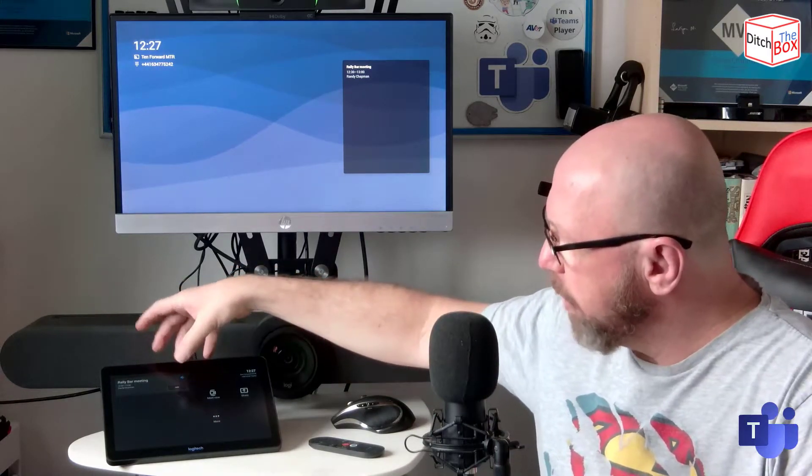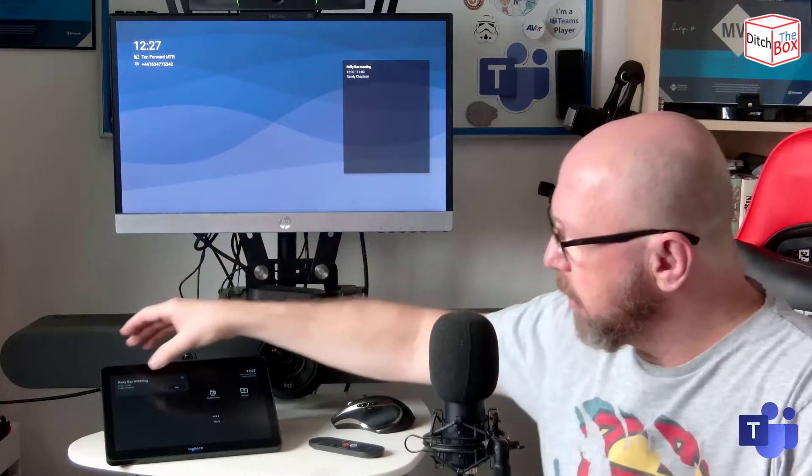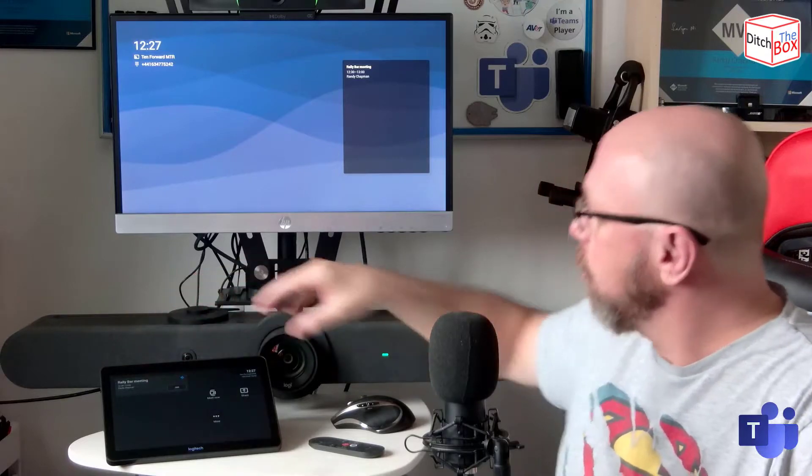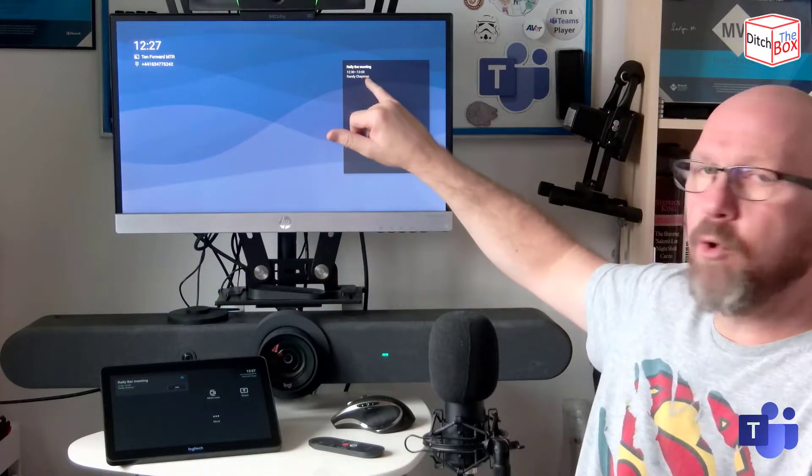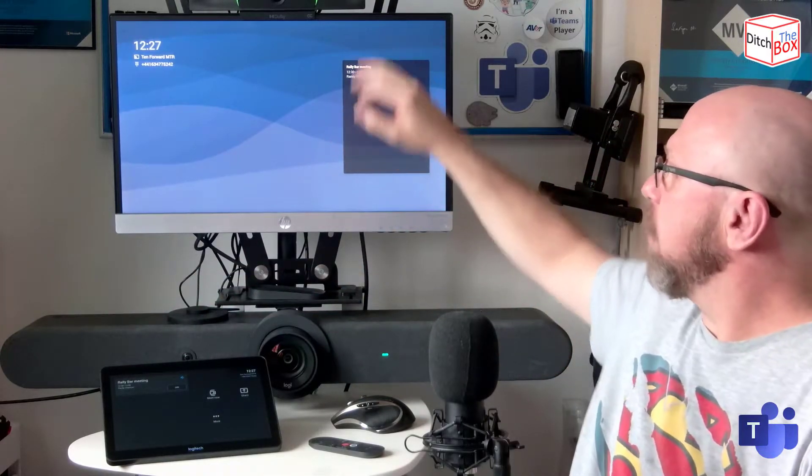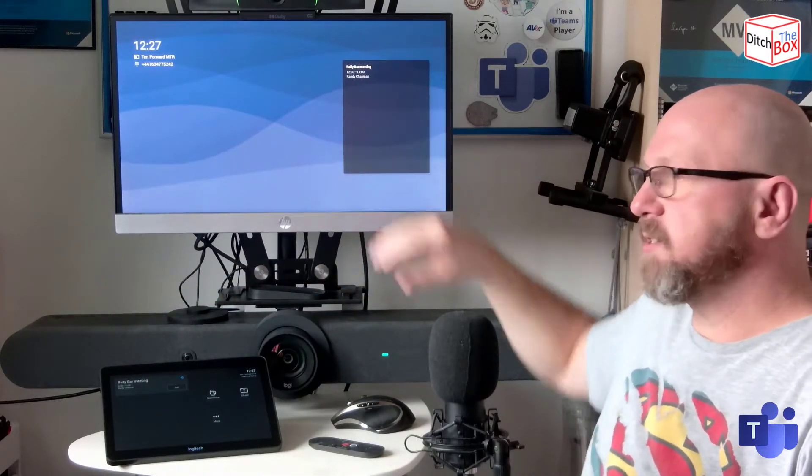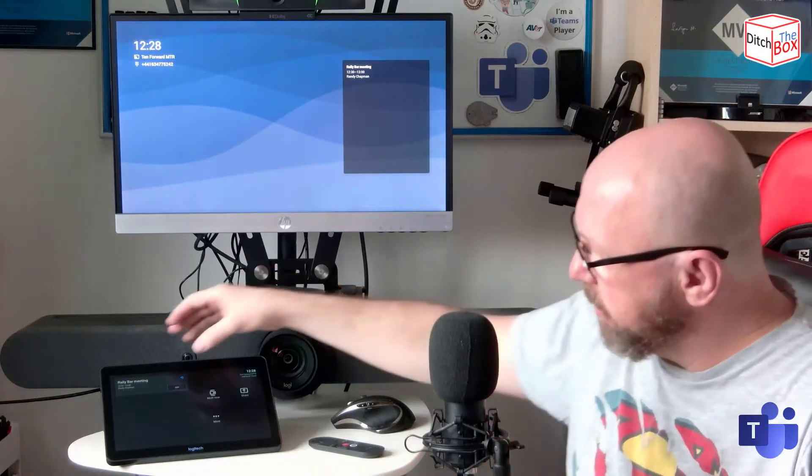you've got the calendar rail on the left as you normally would. You've got a join button, the Teams logo as you would normally see it appear. And of course on the screen as well, you've got it in this calendar box as well. So joining meetings is just a tap of a button.